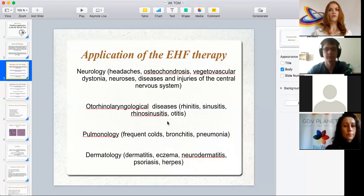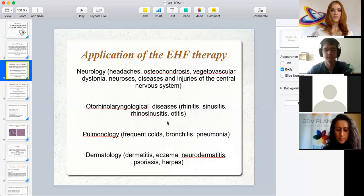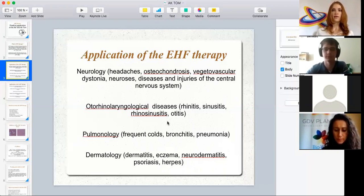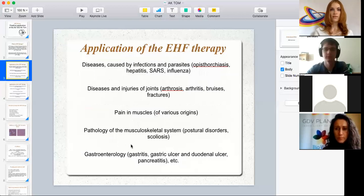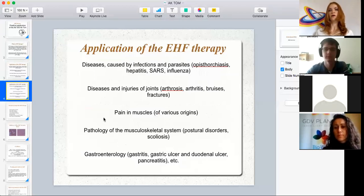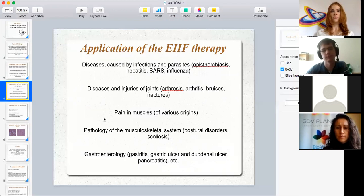These include bronchitis and pneumonia, and if a person catches colds very often, EHF therapy also helps. Diseases of dermatology can be treated with EHF, such as dermatitis, eczema, neurodermatitis, psoriasis, trophies, and other skin diseases. Also, diseases caused by infections and parasites are often treated with EHF therapy — it can be osteoporosis, hepatitis, severe acute respiratory syndrome, influenza, and so on.